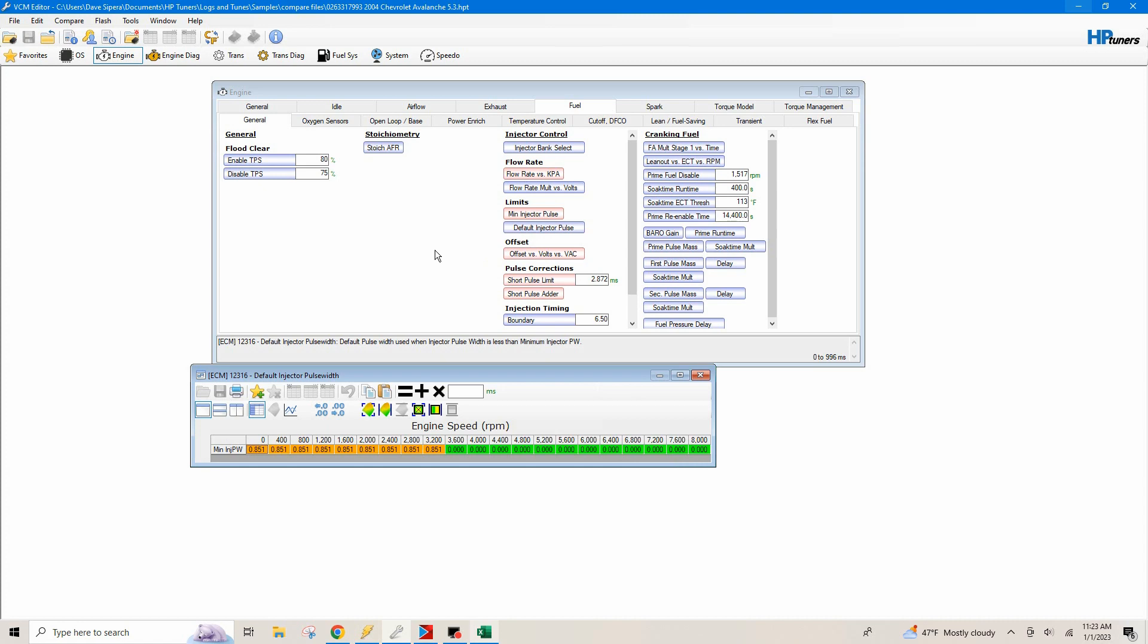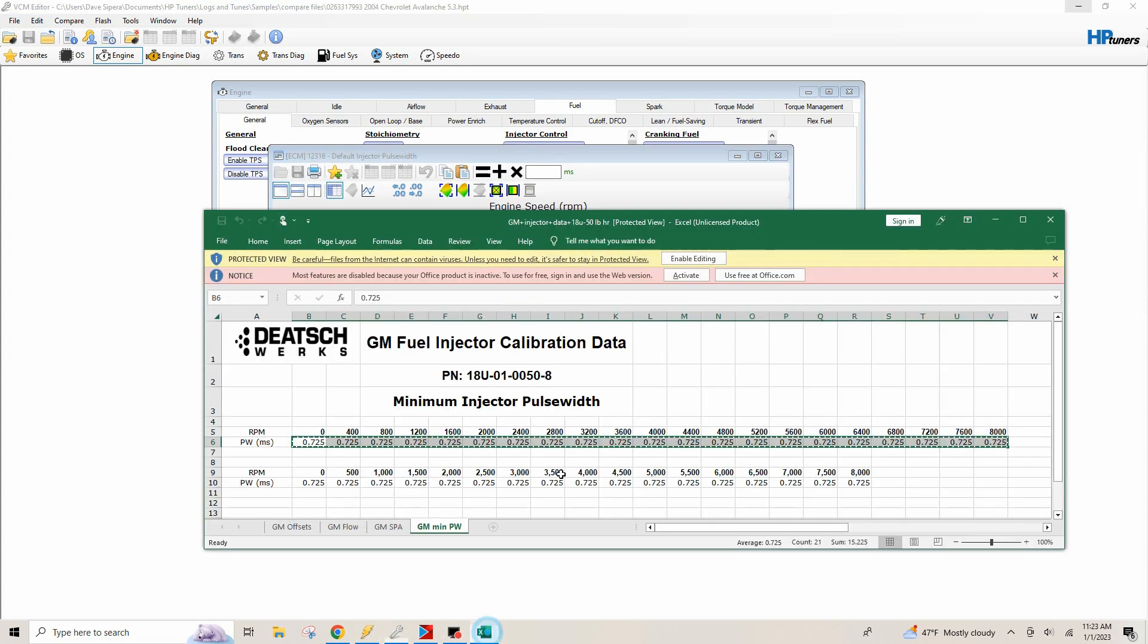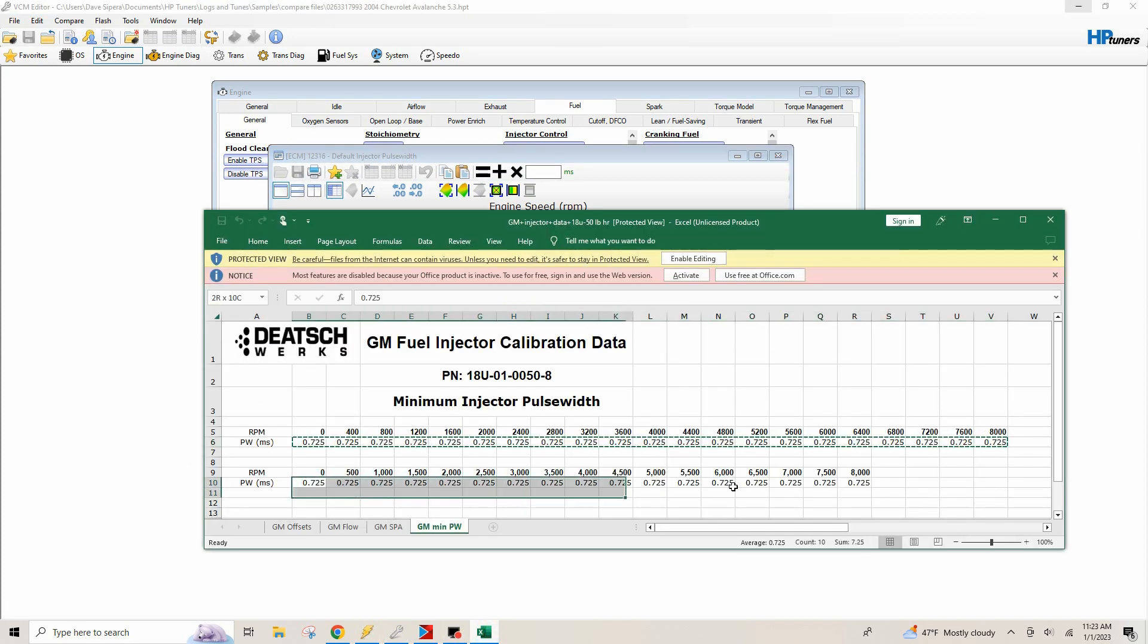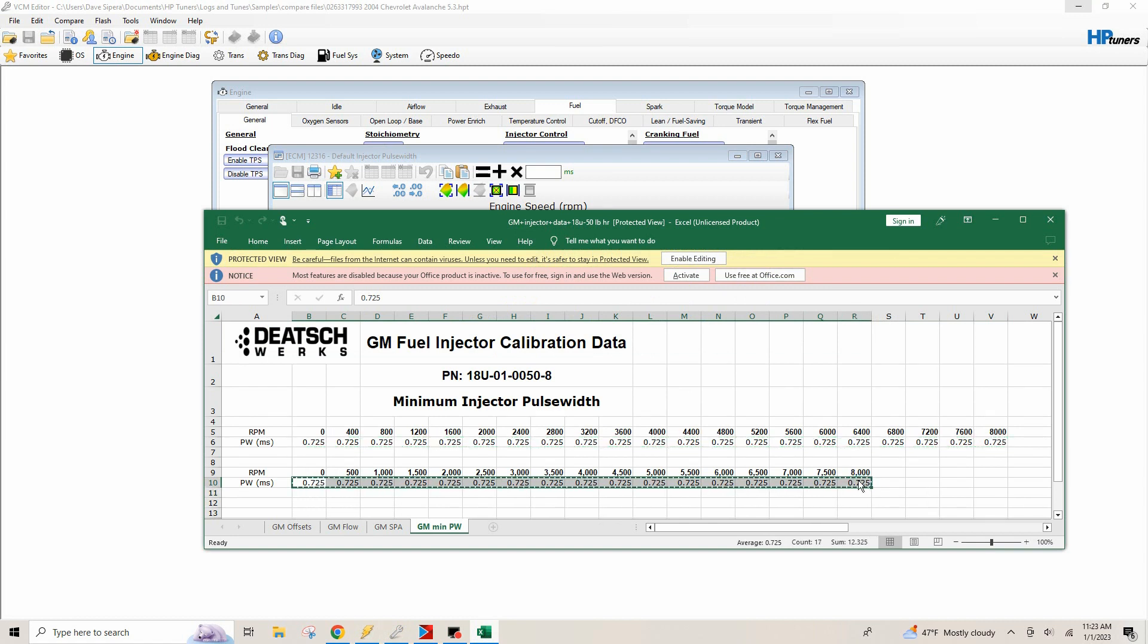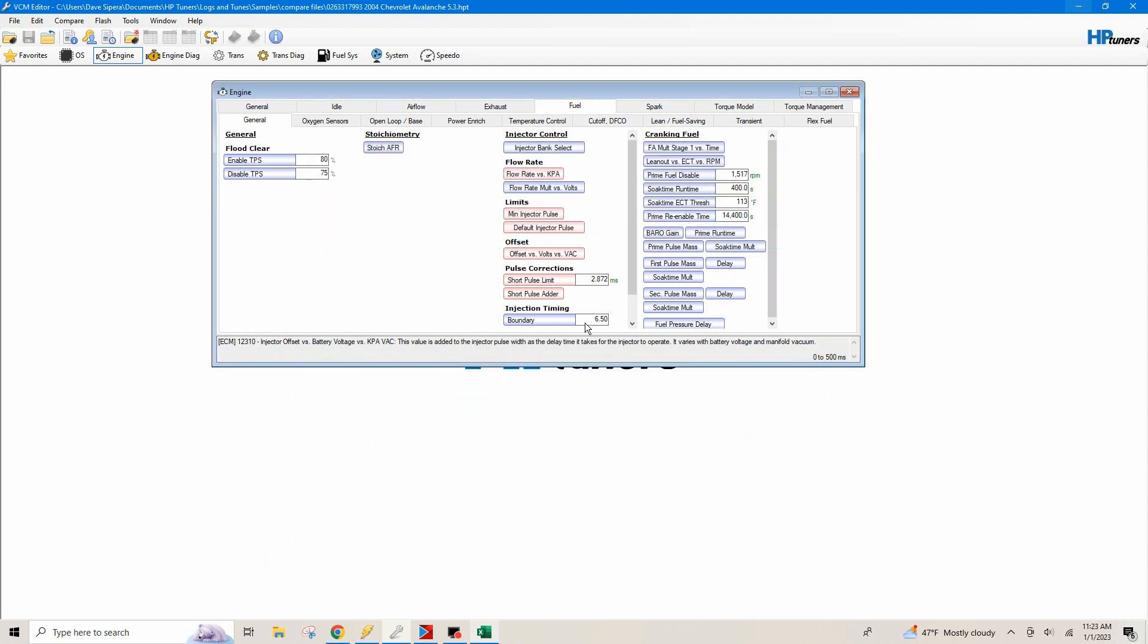So then we're going to go to our differential injector pulse. And what we're going to do here, we're going to do pretty much the same thing. We're going to go down here. We're going to highlight this table. We're going to go control C. Minimize this. We'll click on this box and then control V. That's going to change our differential. Or I'm sorry, our default, our differential or default.